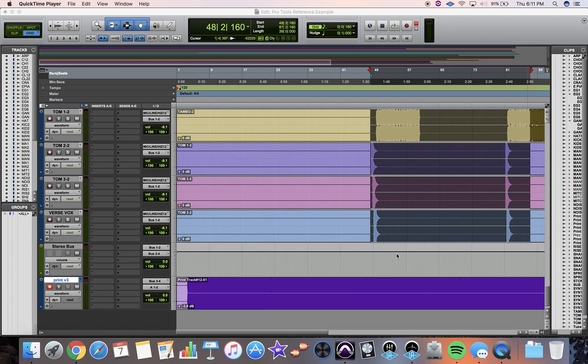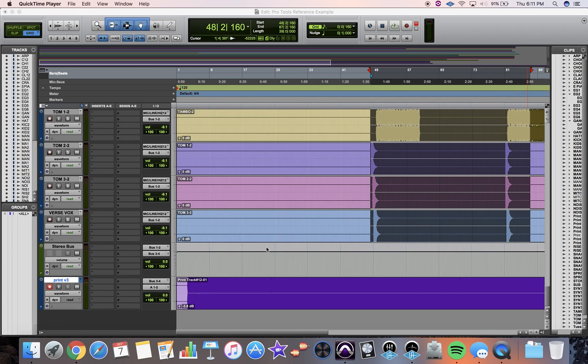Brad Johnson here from Johnson.audio and today I'm going to show you how to set up a reference track in Pro Tools 12 for free. That's right, you don't need any special plugins. All you need is your DAW and an MP3 or WAV file.